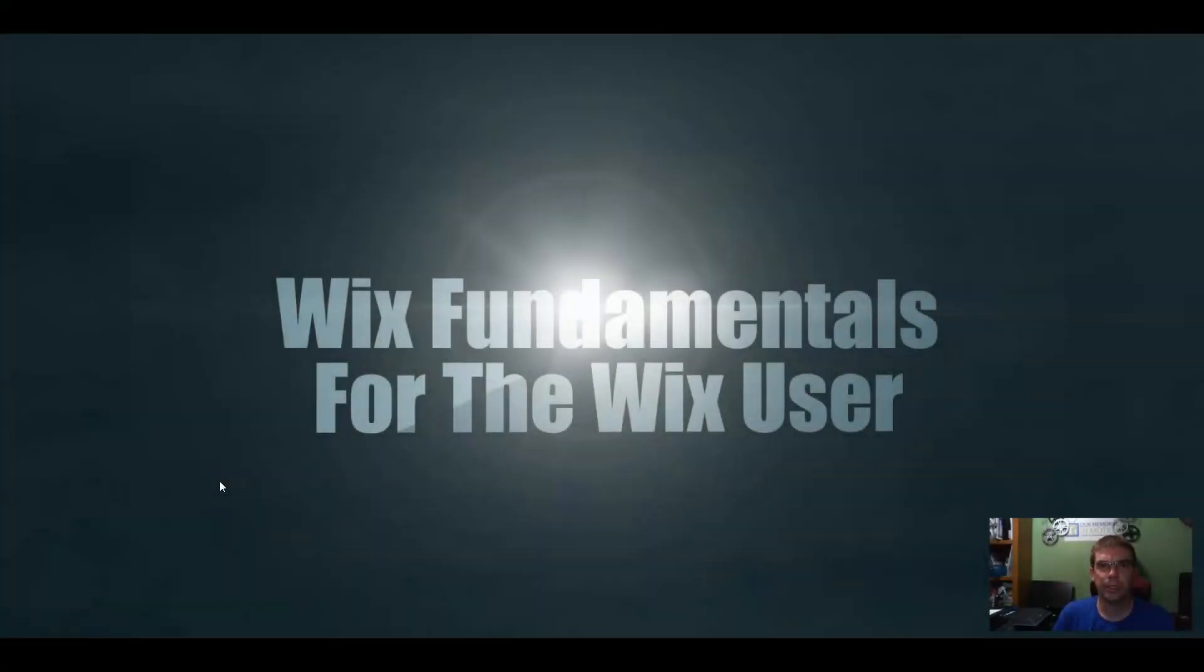Welcome to another episode of Wix Fundamentals for the Wix user. Last video we went over adding Google Analytics to your website.